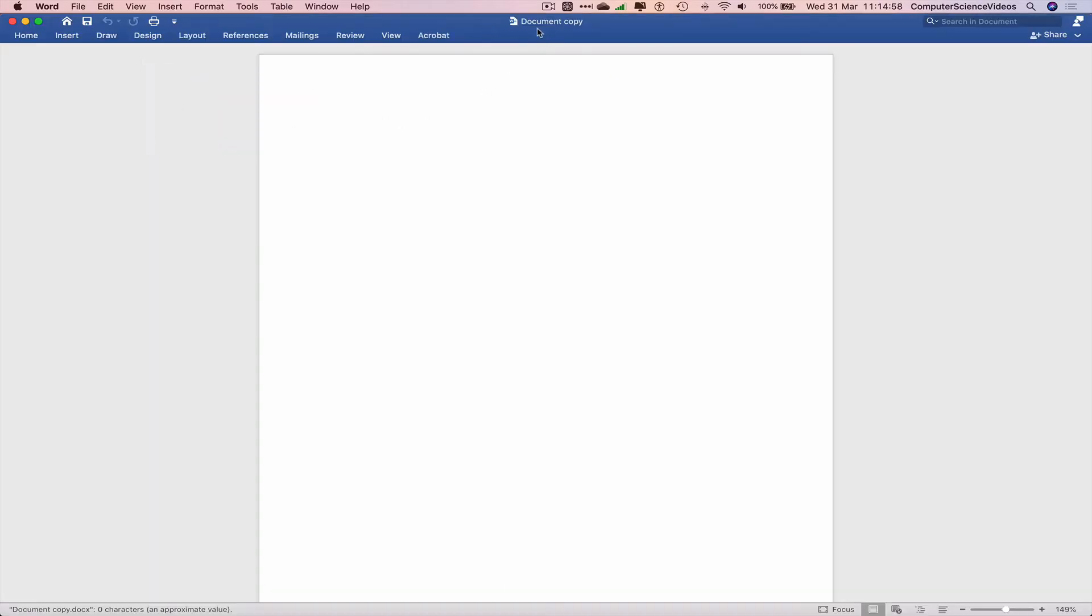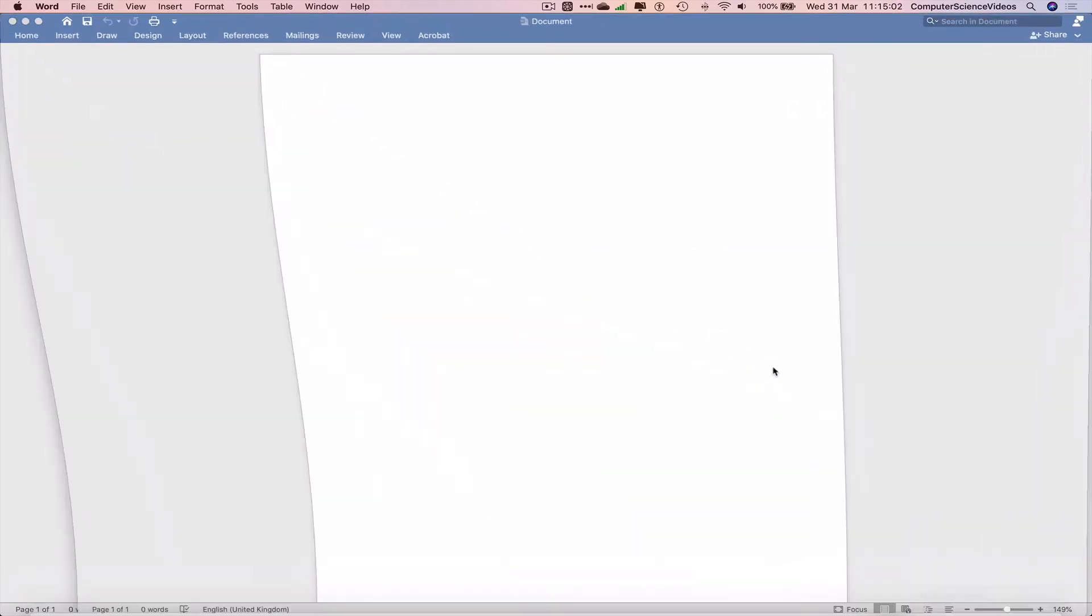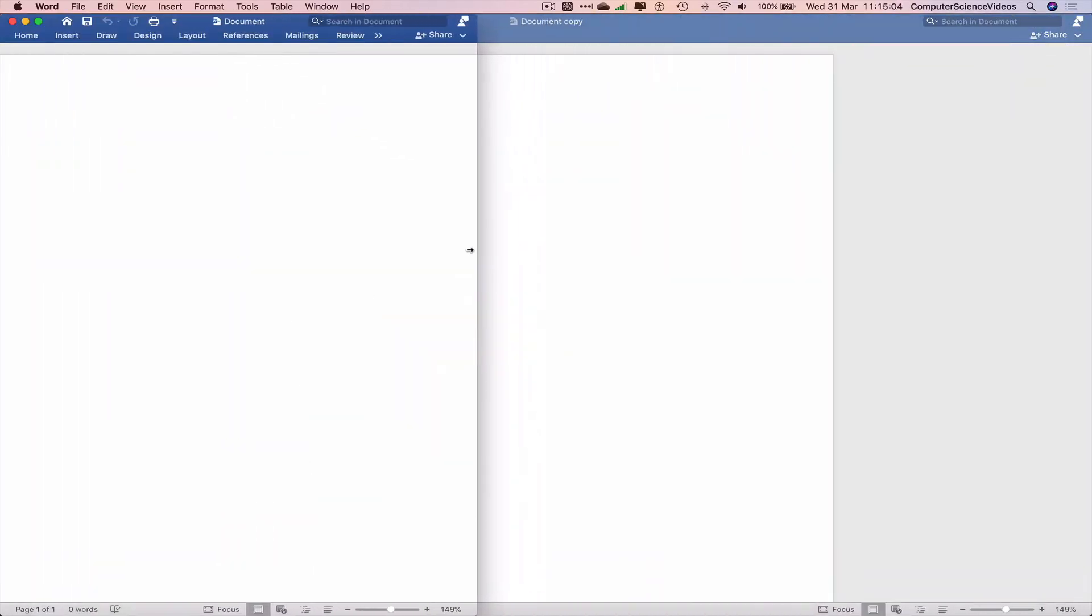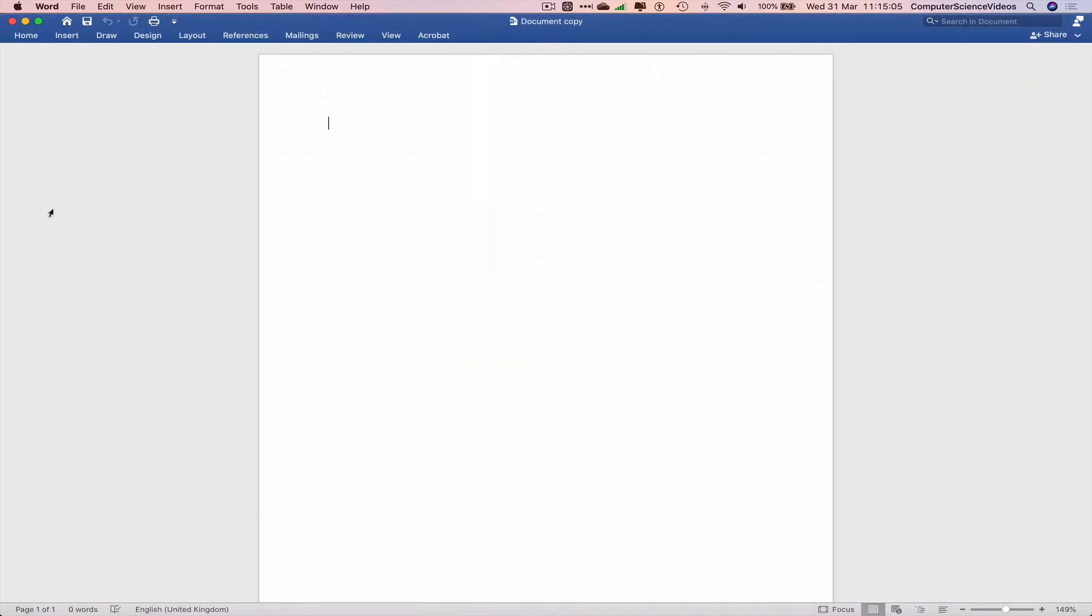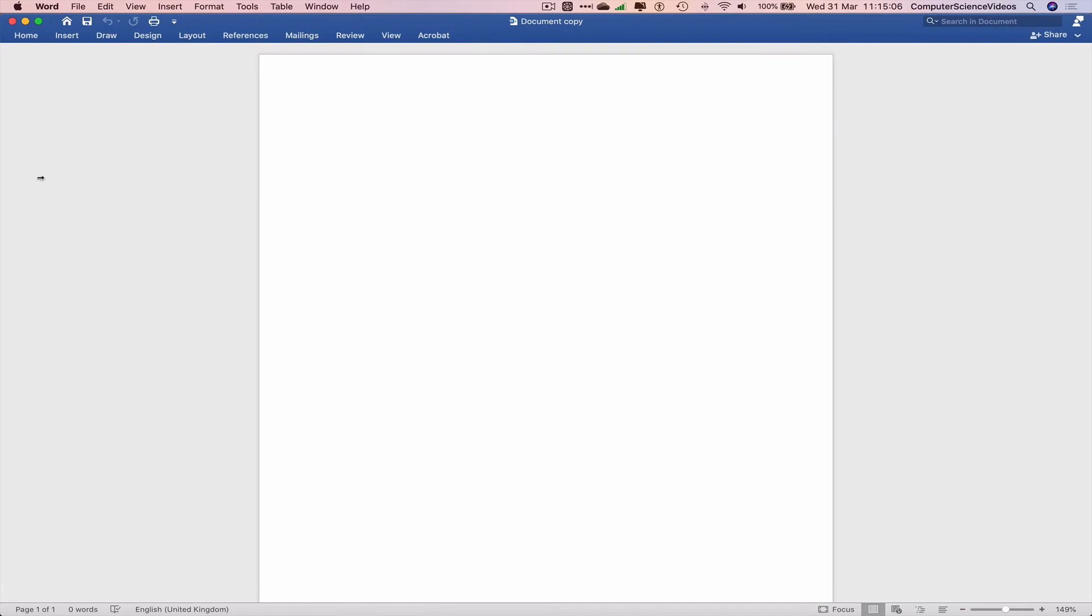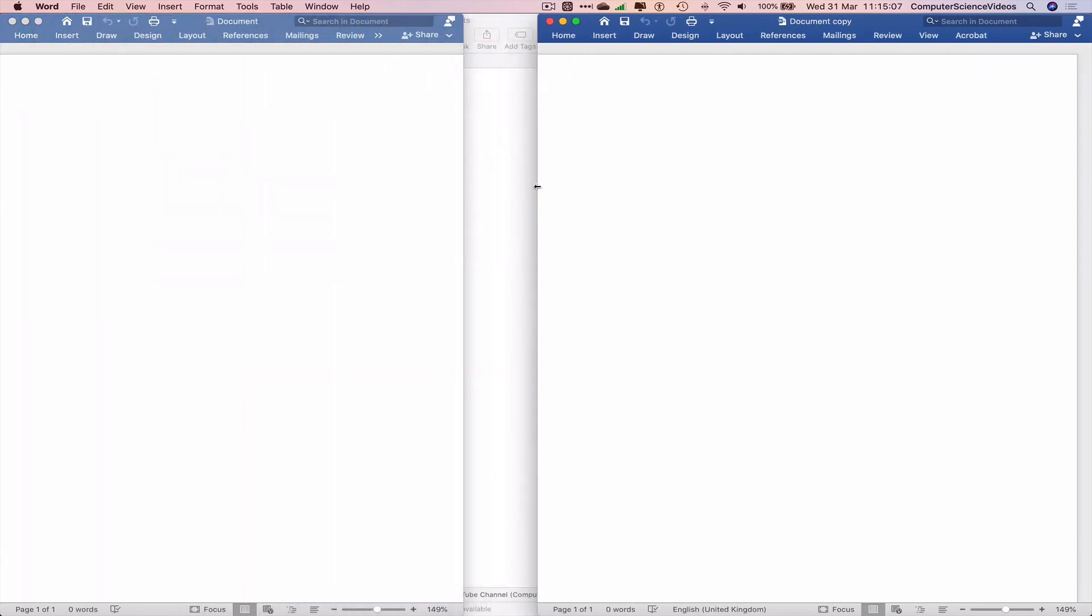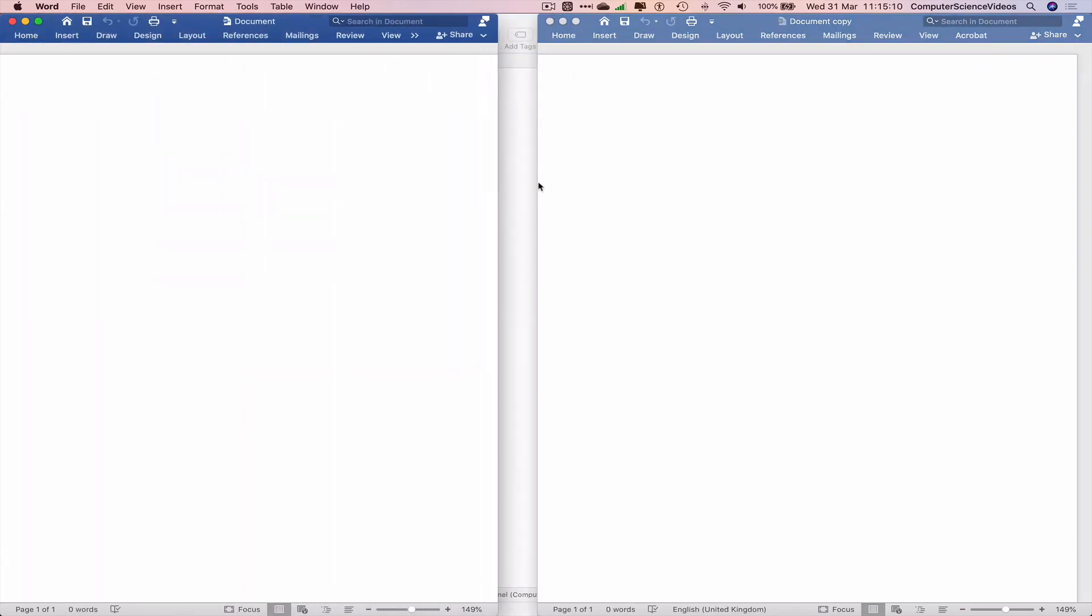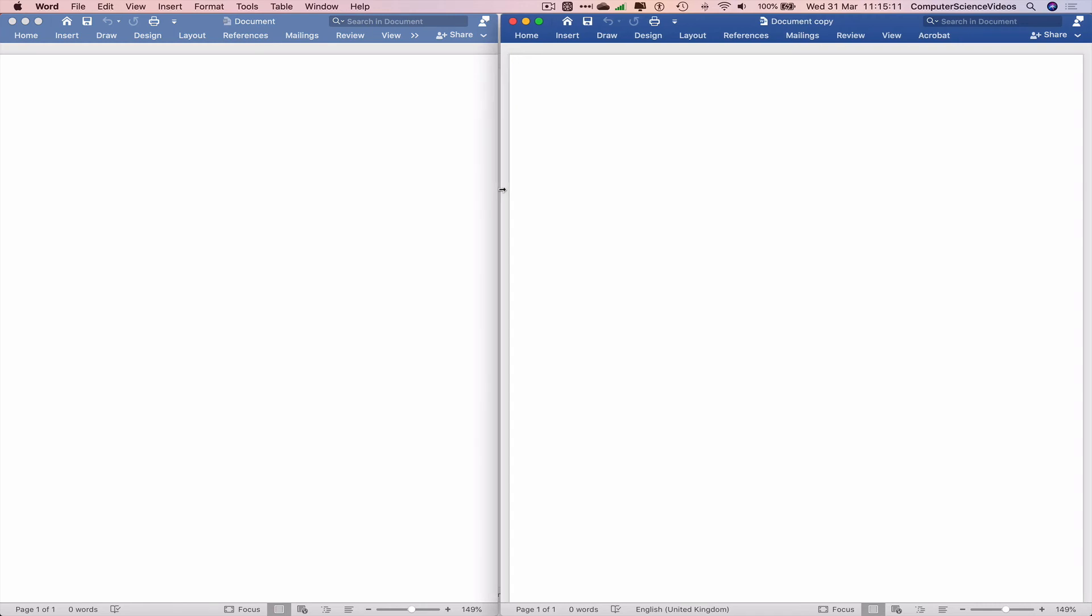now see on top of the screen we have document copy. If we open up the original file and now place both files side by side, so we can then see and work on them together if we ever require